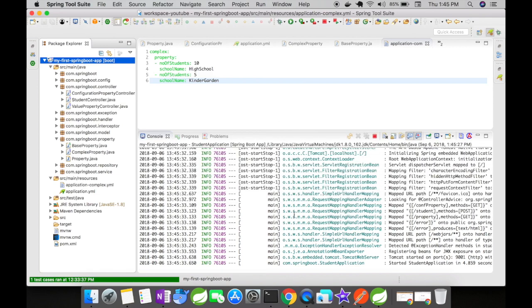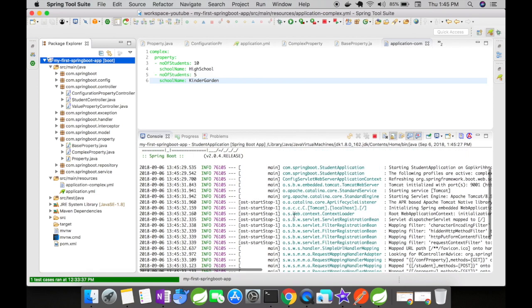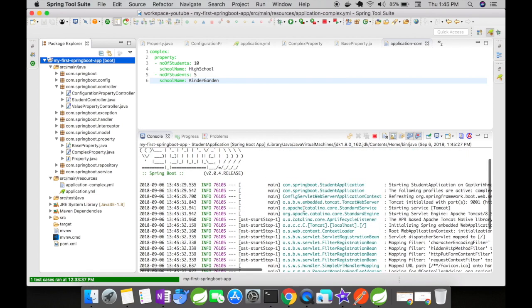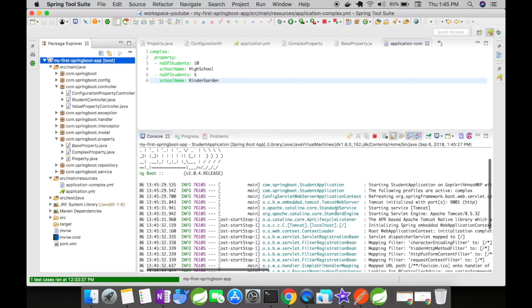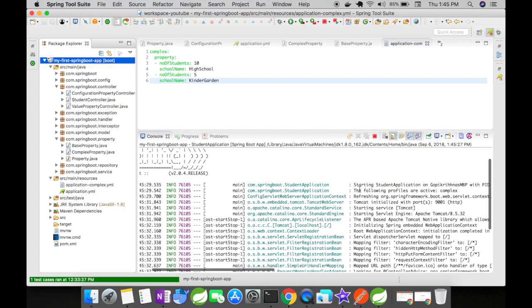Before we move on to our browser to check, you could see here in our console the following profiles are active: complex. Complex is the application YAML that we added to our Spring project, and Spring automatically recognizes it using the spring.profile.include key.